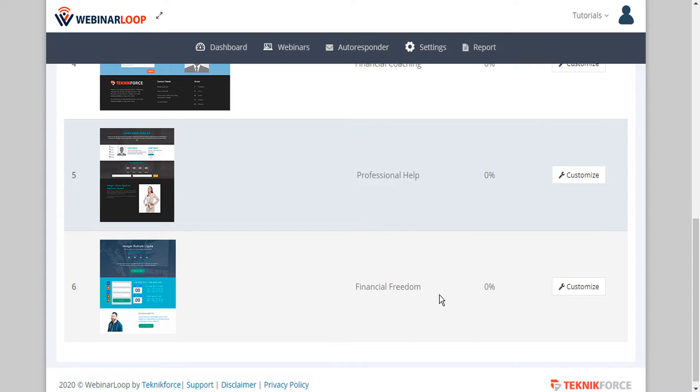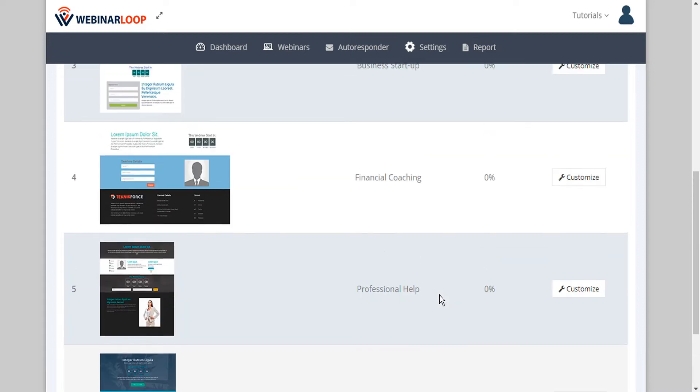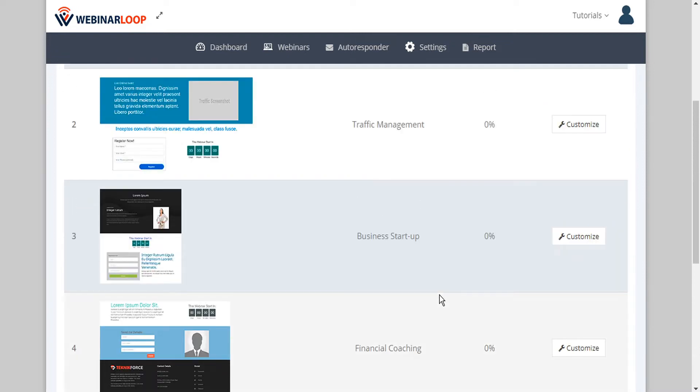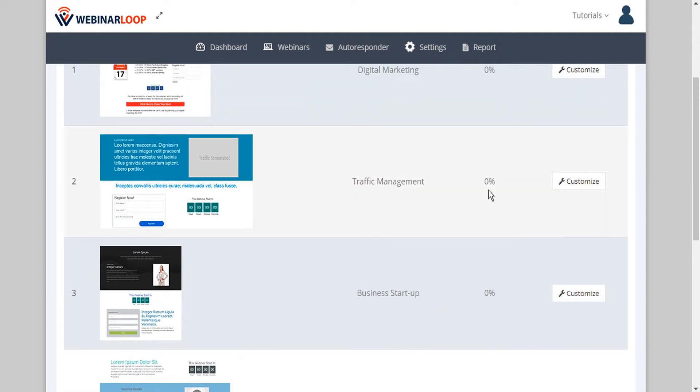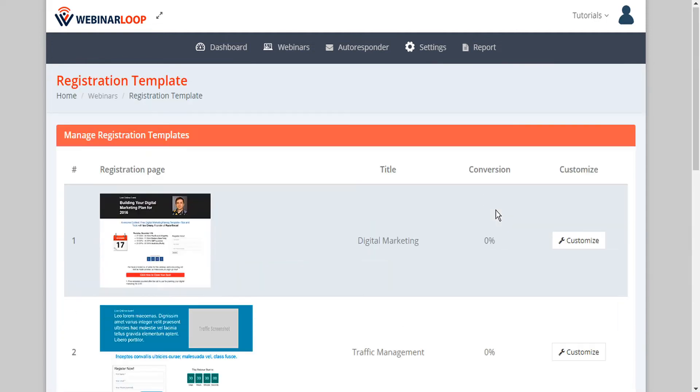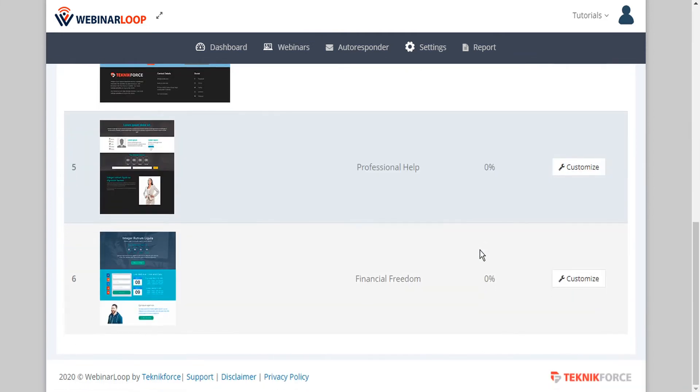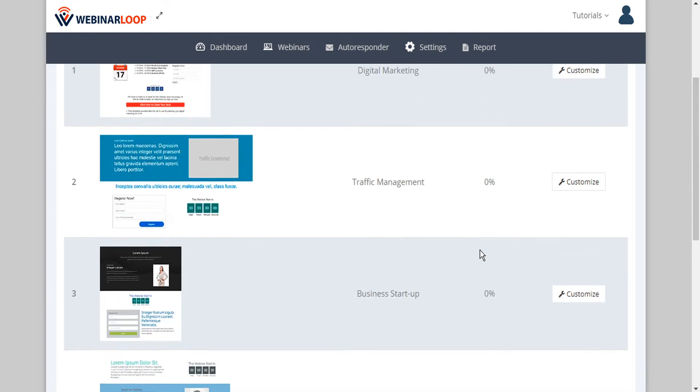Probably right out of the box some of these are going to be a perfect fit for your needs. But even if not, it doesn't matter. If you have trouble picking just one, don't settle for one. Try them all out and Webinar Loop will track your conversion rates for each one so you'll know which one is working most effectively for you.